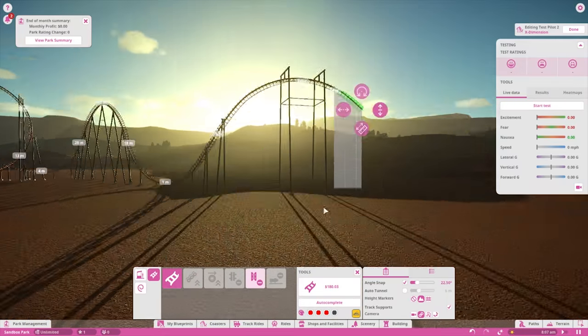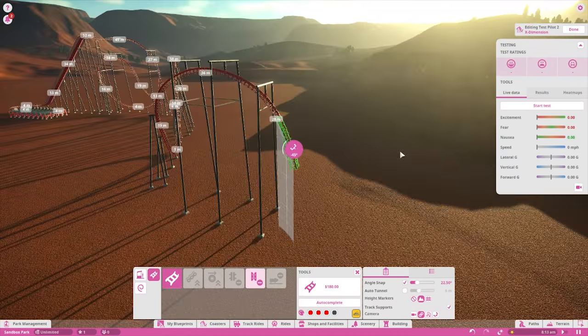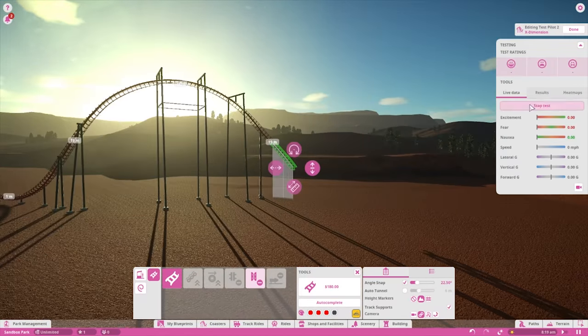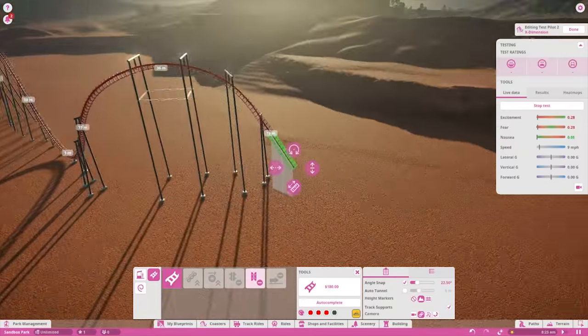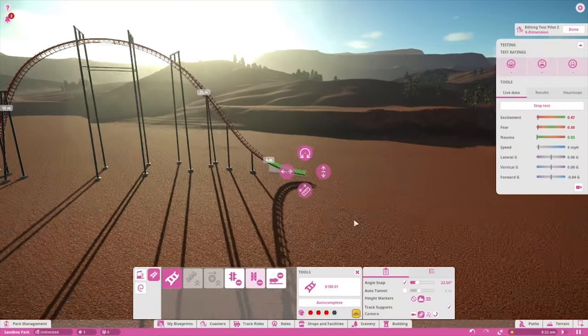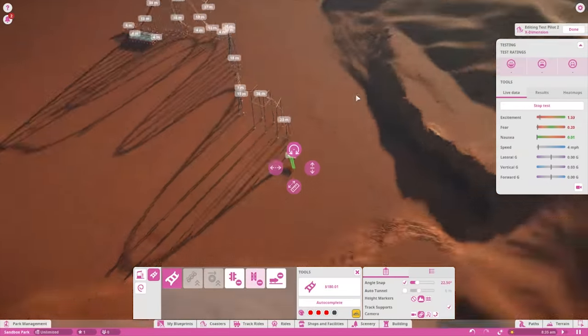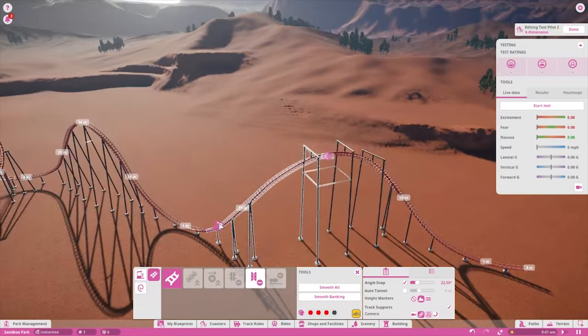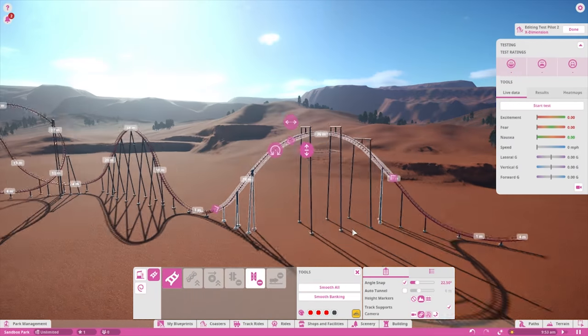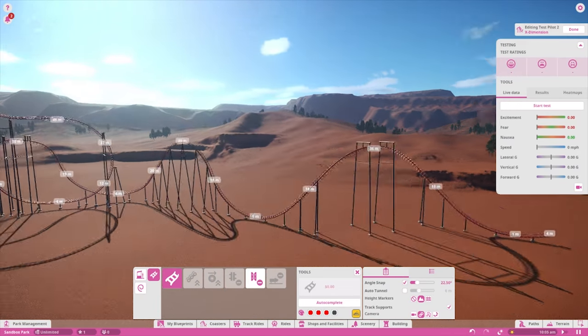For lateral G's, the most important factor is the banking and degree of turn. When making turns at high speeds, if you bank the track in the direction that the train is turning, this will push people down into their seats more than throwing them to the side. The tighter the turn, the higher the lateral G-force will be as well.